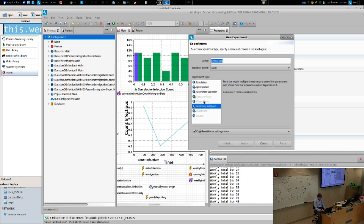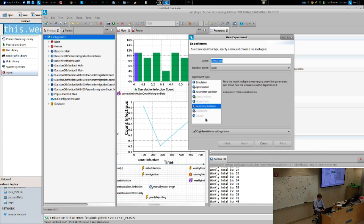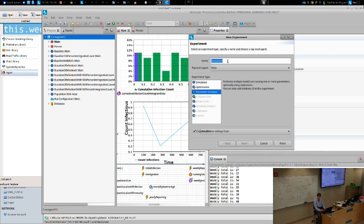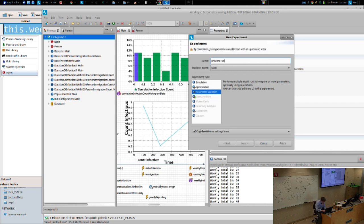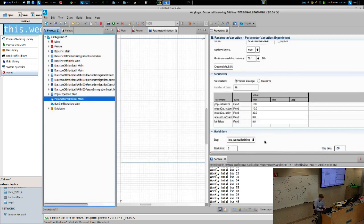This is called 'parameter variation experiment.' We can specify where to draw base assumptions from, but we won't check that. The experiment has been added. This experiment is going to be different from experiments we've conducted thus far. Most notably, it will need to run the model not just once, but many times — for different versions of parameters, and potentially many times with a given set of assumptions to understand the effects of stochastics.